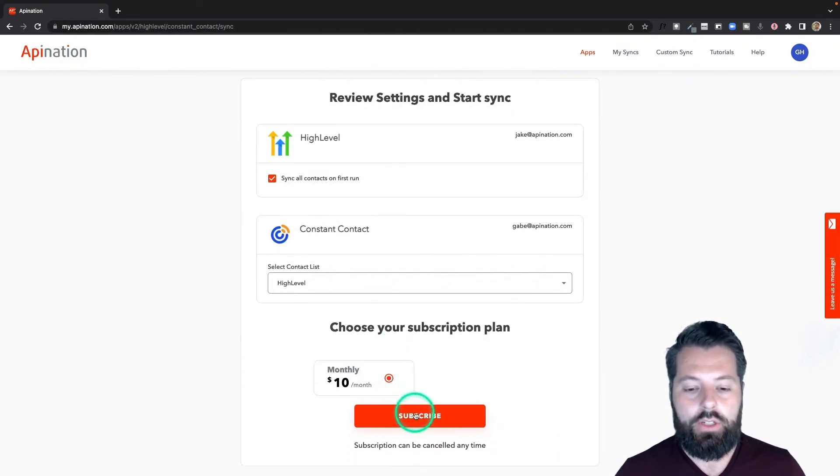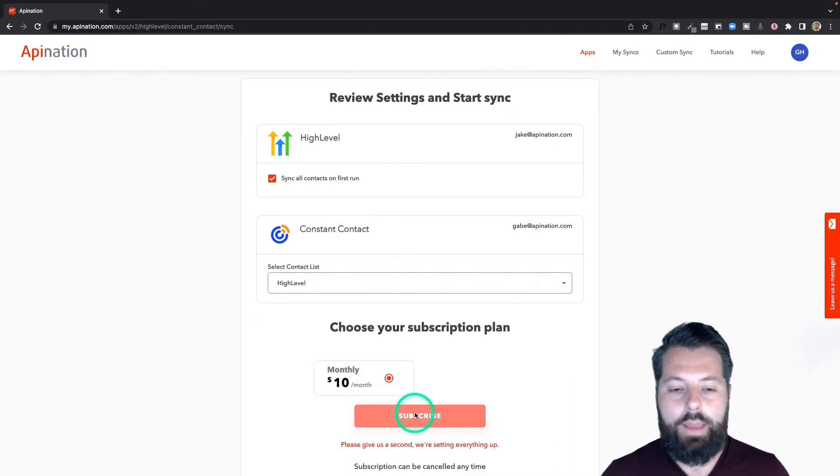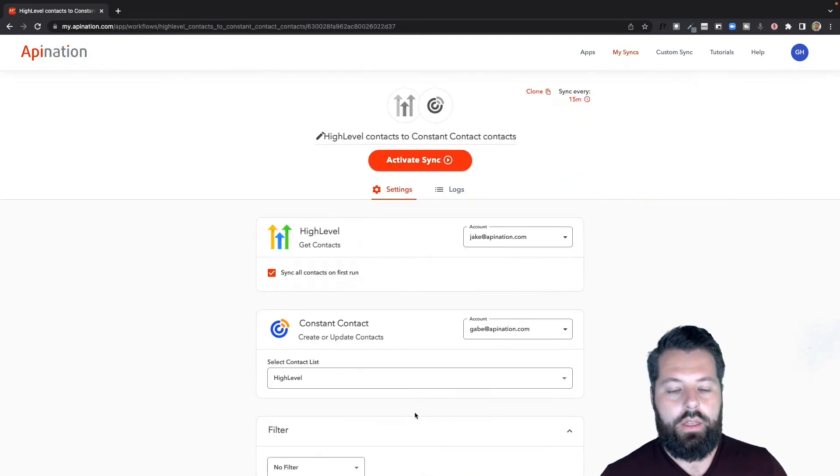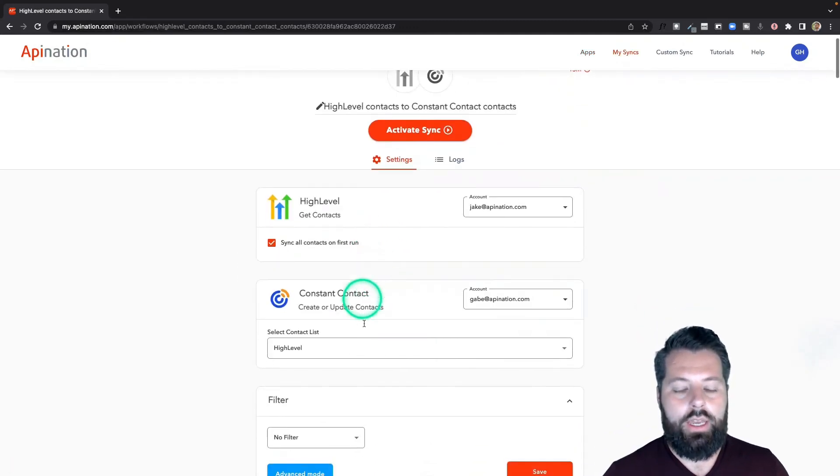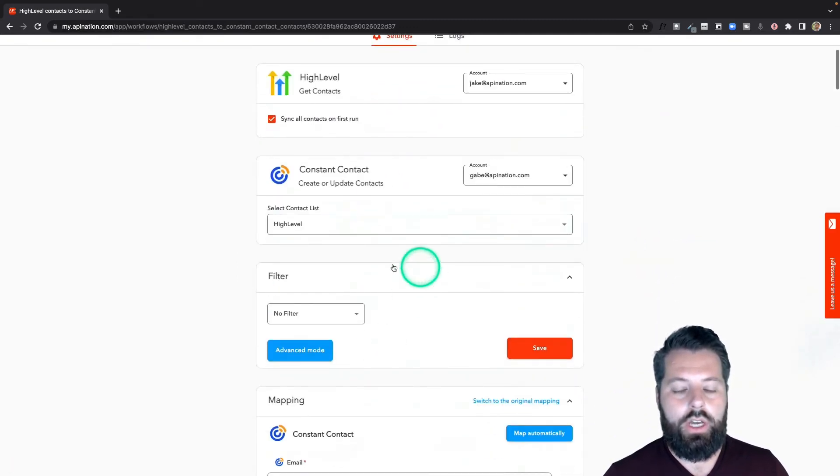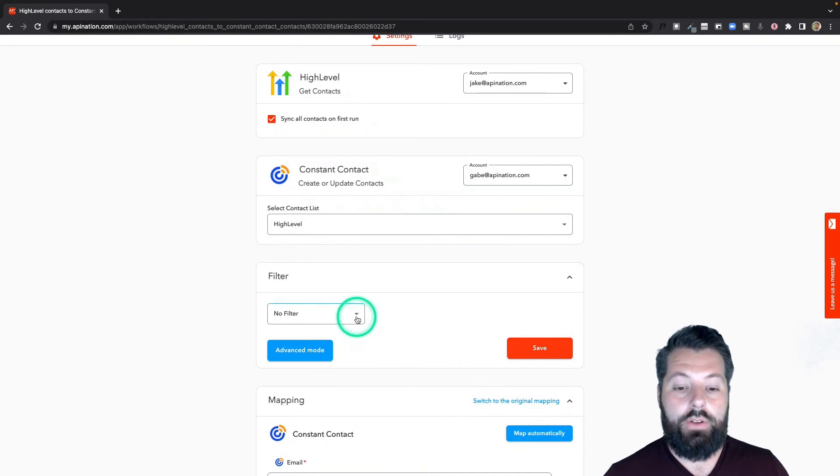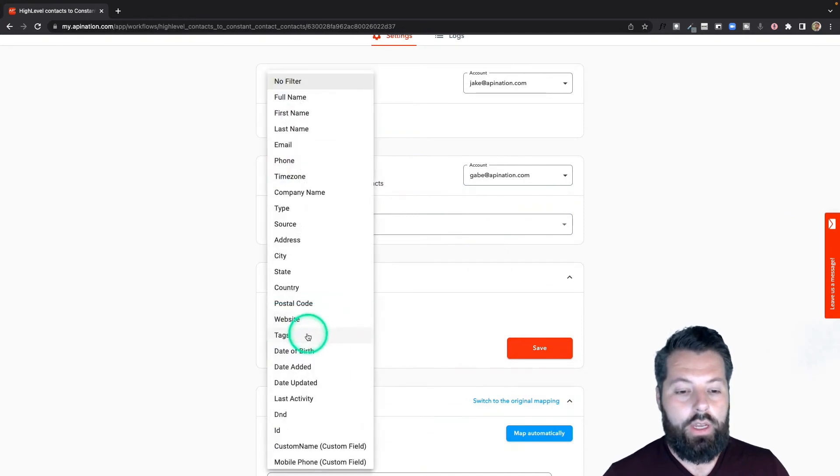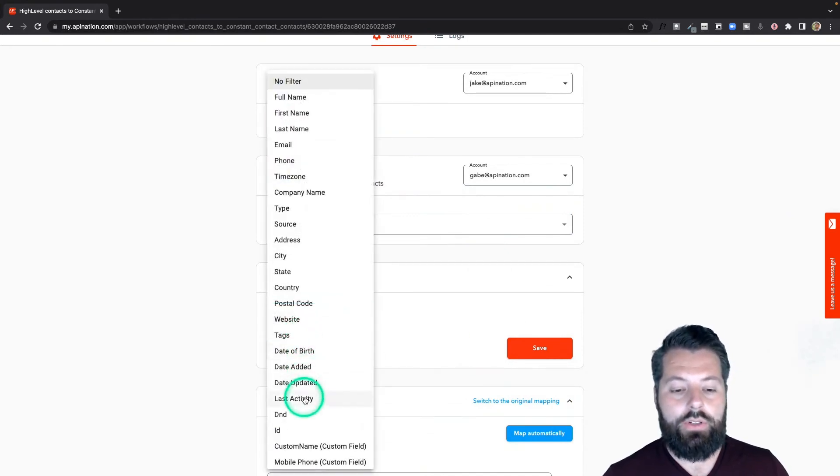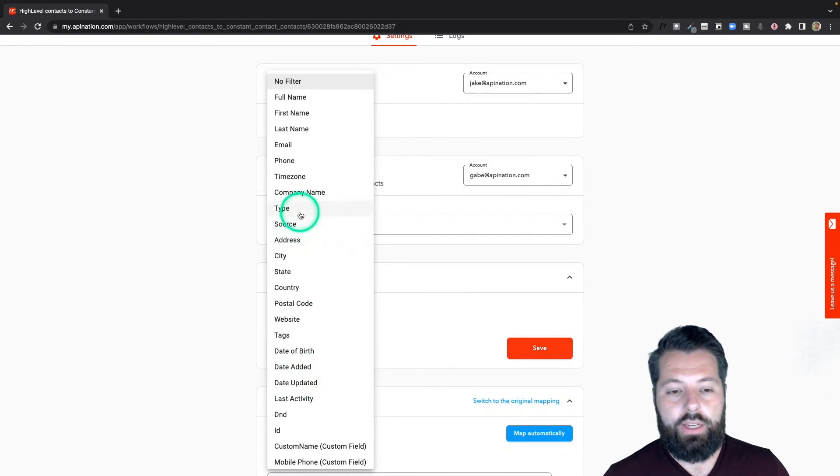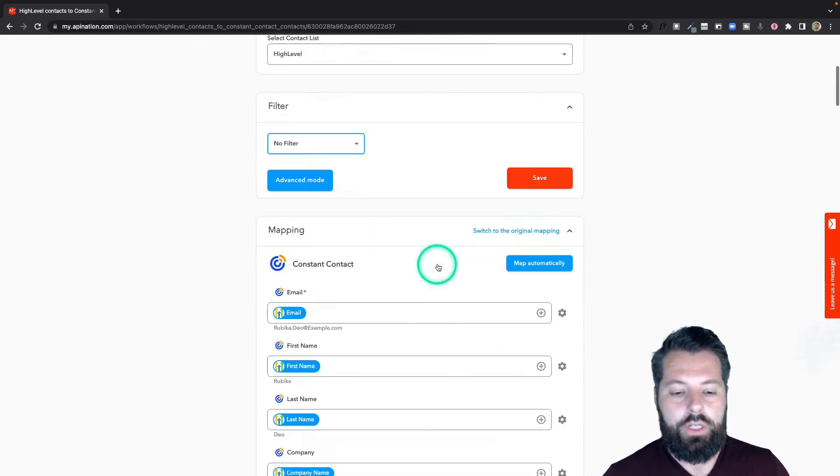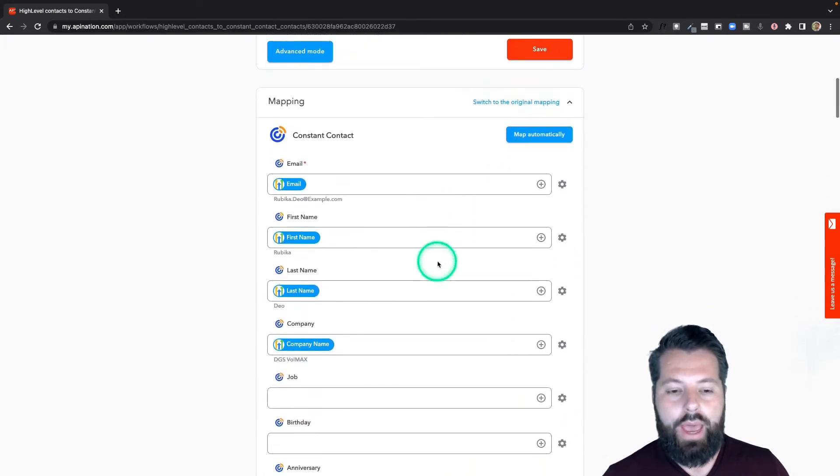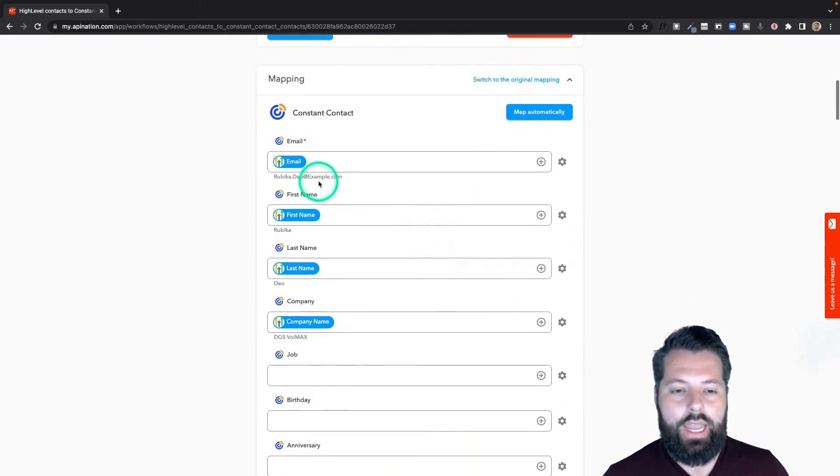I'm going to hit subscribe. There we go. Again, you can double check this - all looks good. I don't need a filter for this one, but if you did, you could. You can filter on tags, you can even do something like birth date, you can filter by source or type, totally up to you.